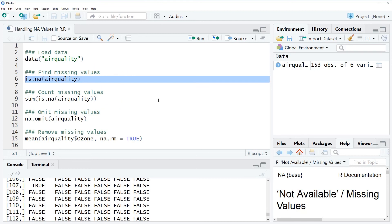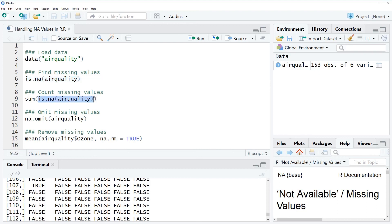So the question now might be how many missing values do we have in our data set? How many NA values does our air quality data set contain? And we can count the number of missing values again with the is.na function but in this case we combine the is.na function with the sum function.